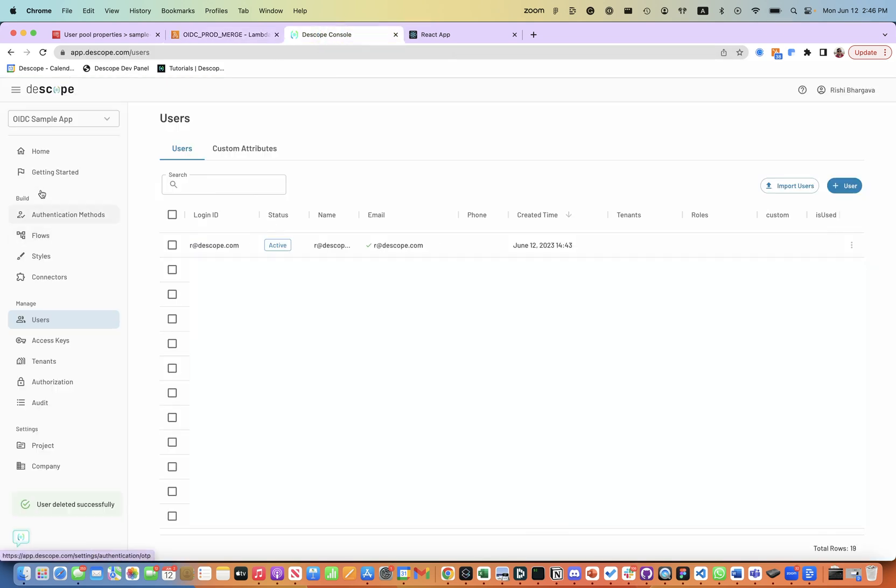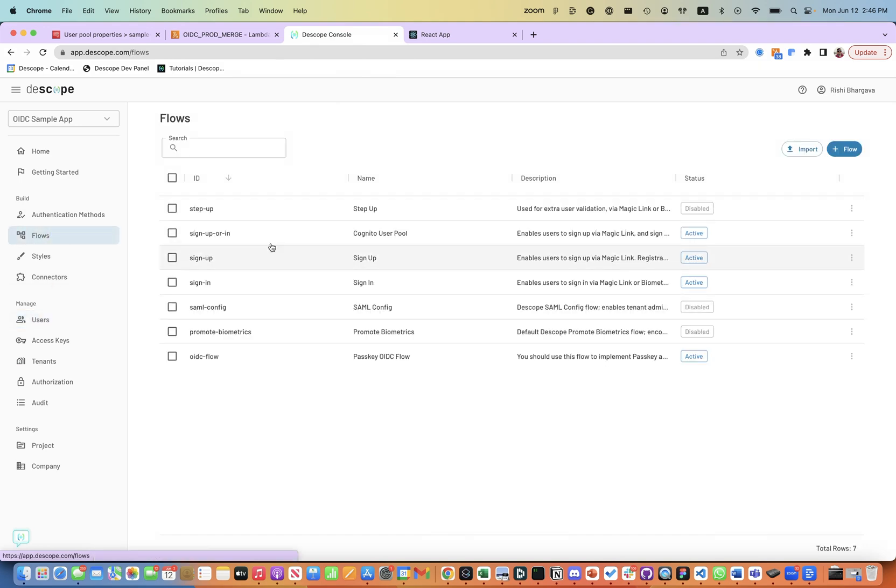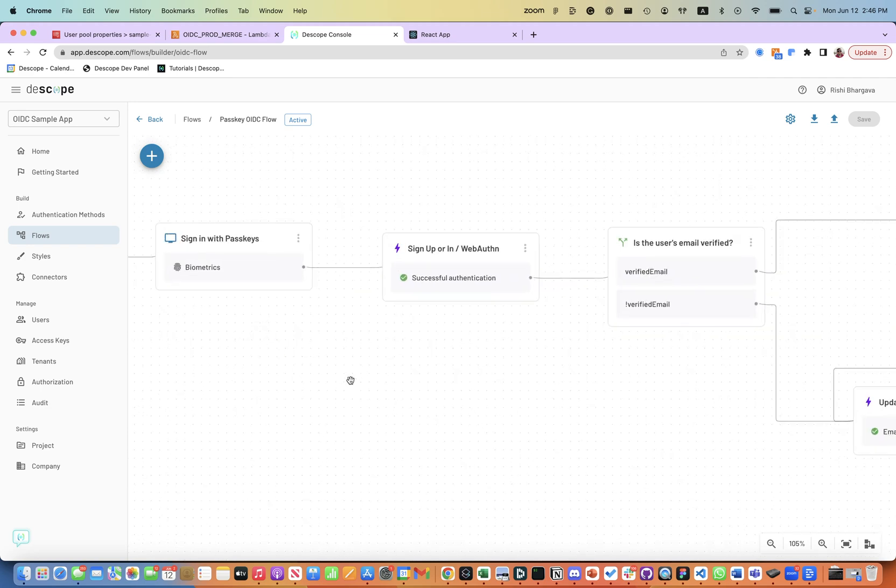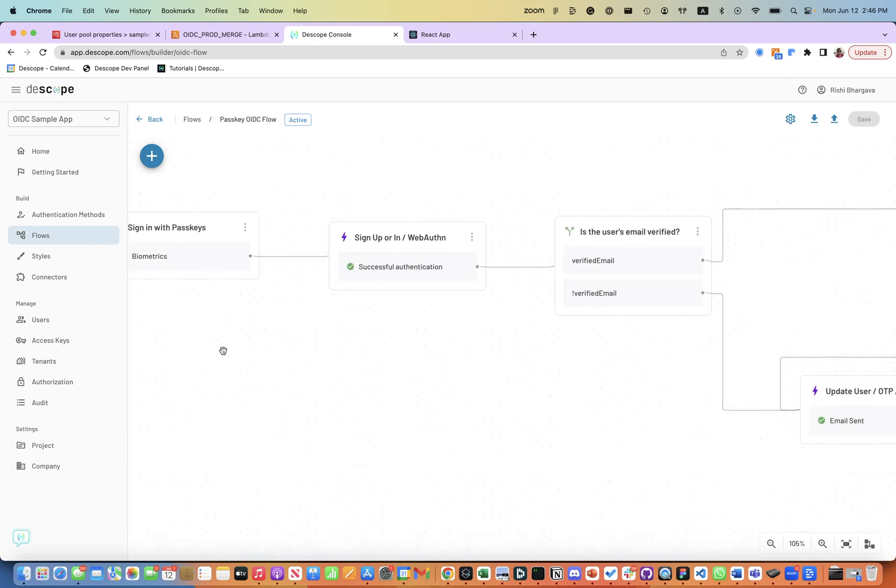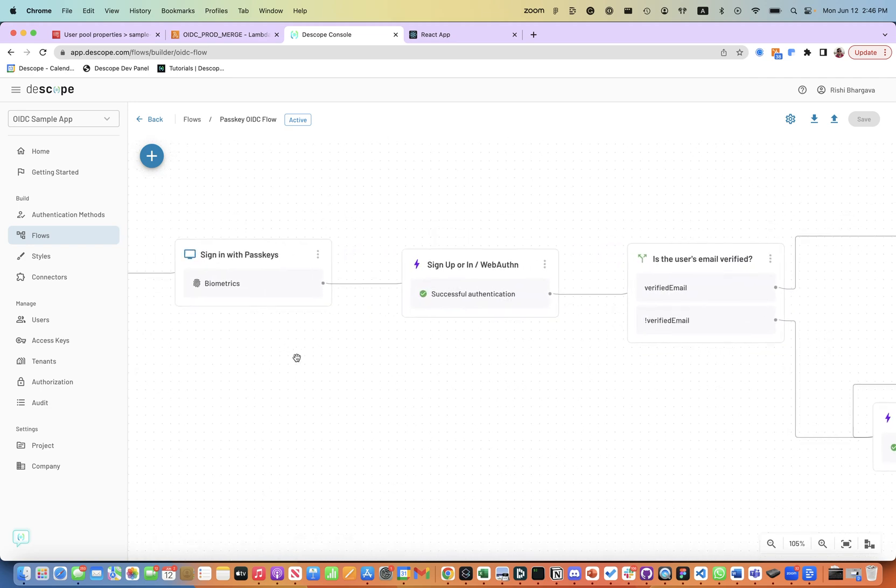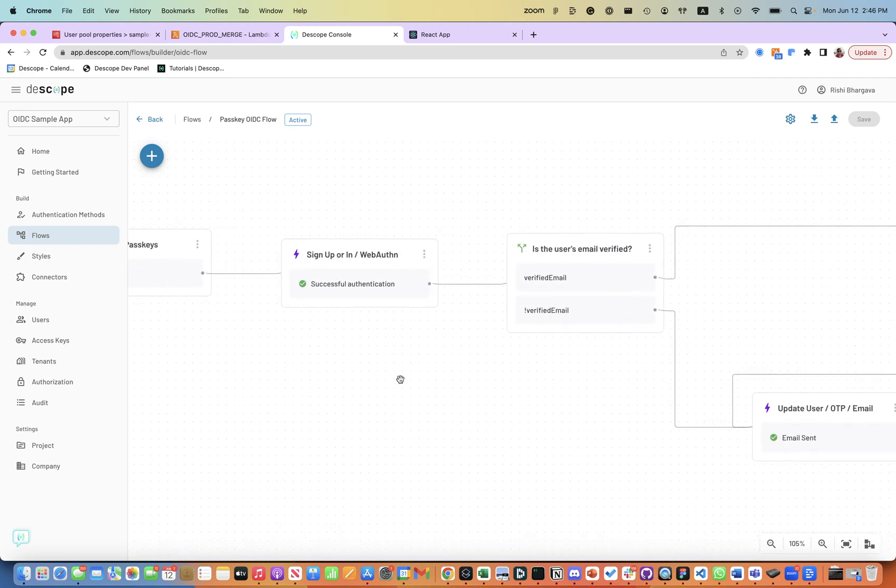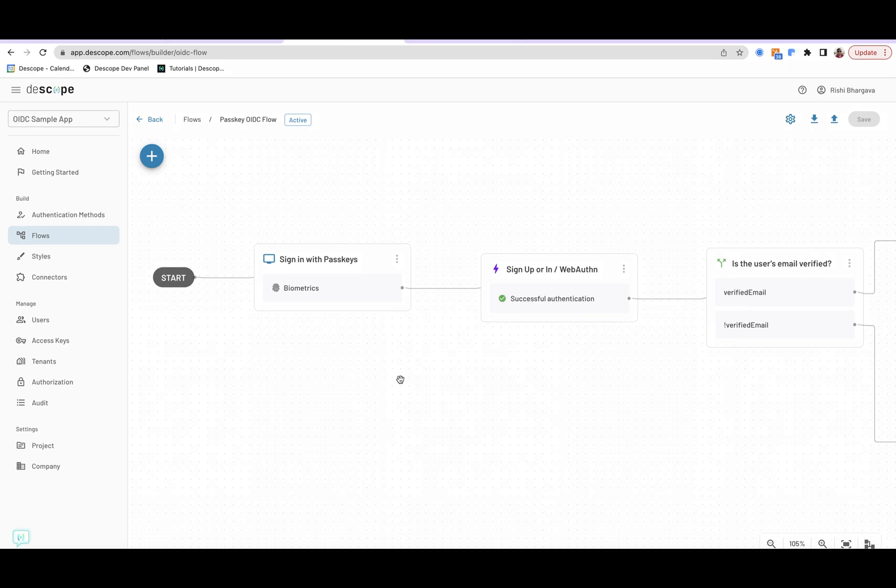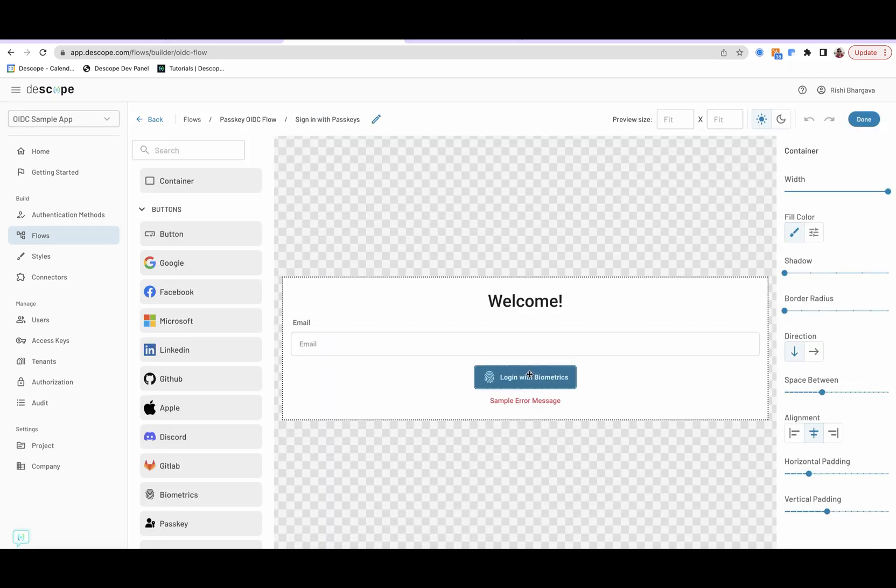On the Descope side, the setup is extremely simple. There are two different pieces that we have set up. One, we have set up a Descope flow for logging in with passkeys. This flow is a very typical passkeys flow where you design a screen to log in with passkeys.